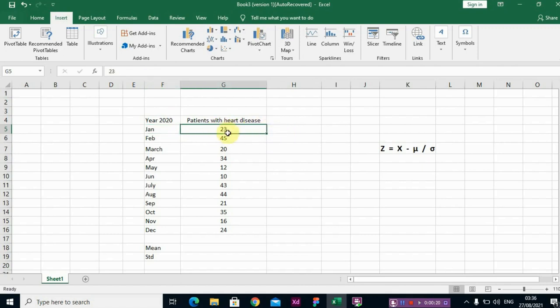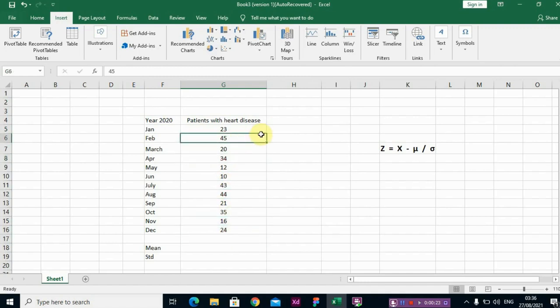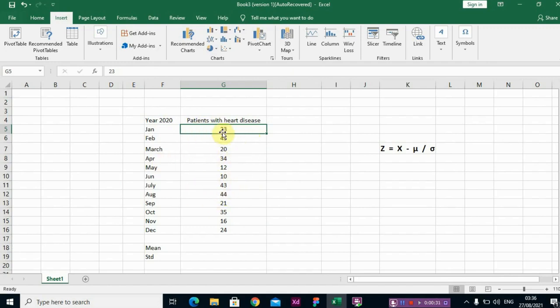Now we know that this data is actually taken from the population, so it's a sample.